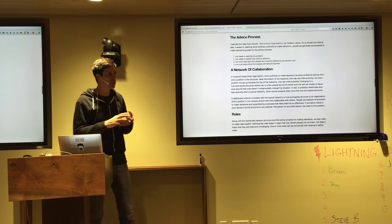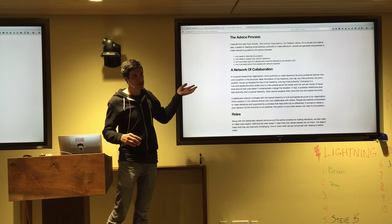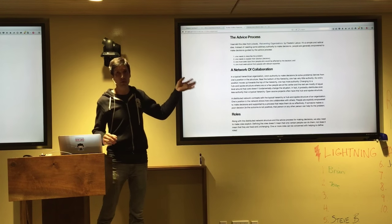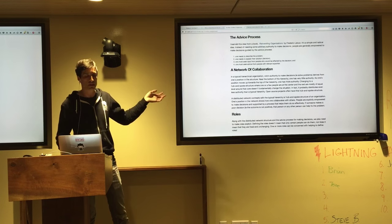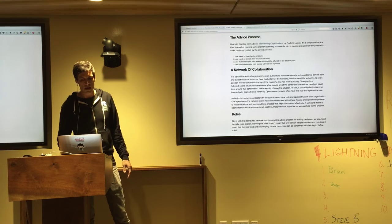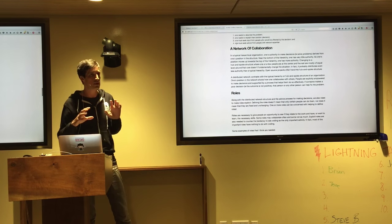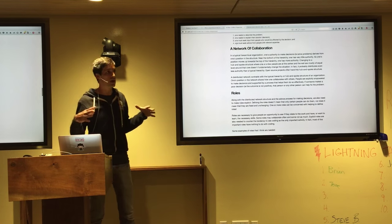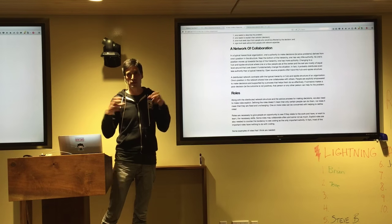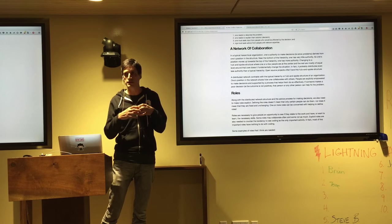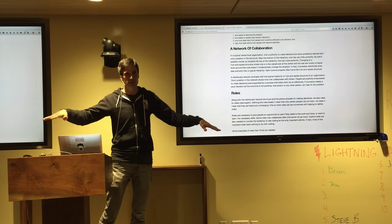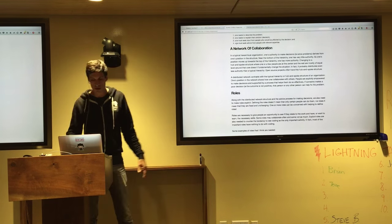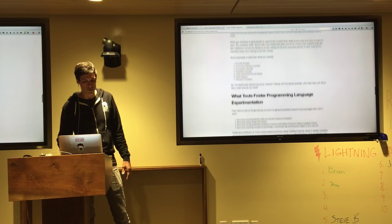One is a way of making decisions called The Advice Process from a fantastic book called Reinventing Organizations that I highly recommend. This idea of a network of collaboration instead of a hierarchy or a hub and spoke where there's a central person that's very important and everybody else is sort of down there. And this idea of roles.